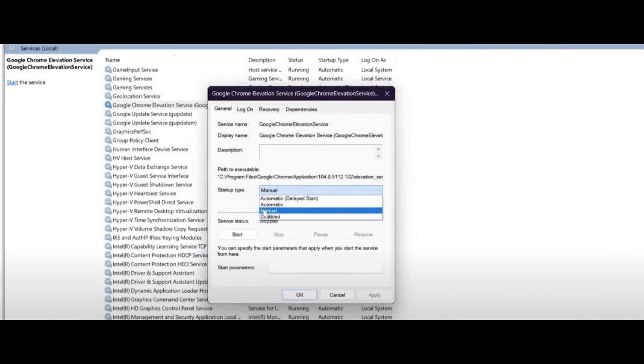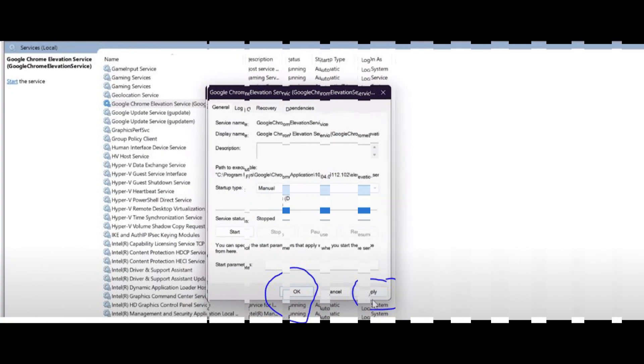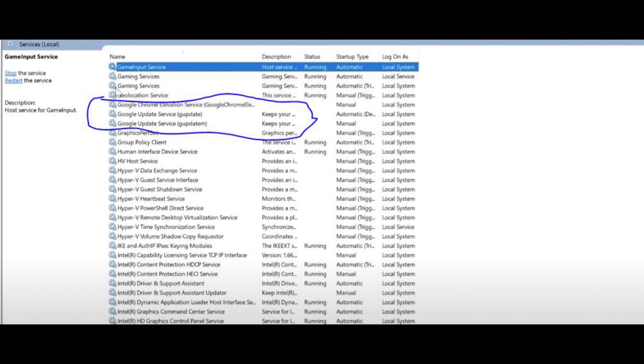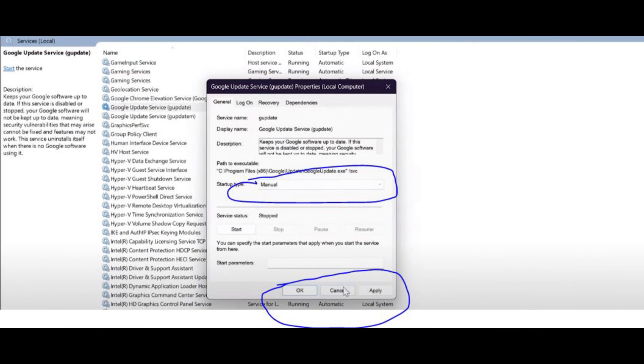Now make sure your startup type should be manual. If it's not, click on drop down menu and select manual option. Click apply. Now one by one check all three Google updates. It should be set as manual. Now you will not get any Chrome automatic updates.